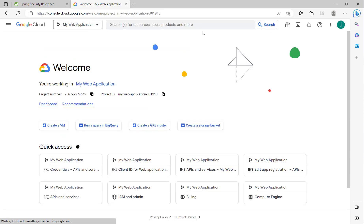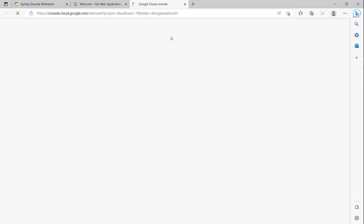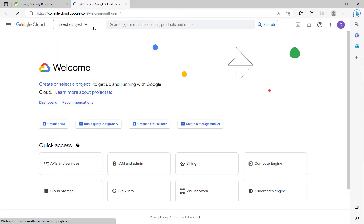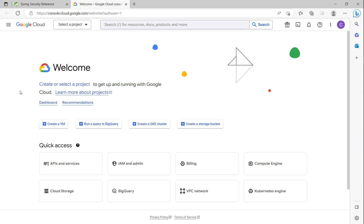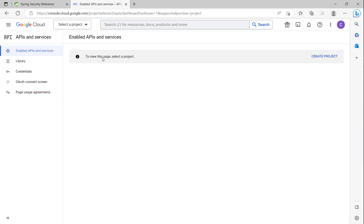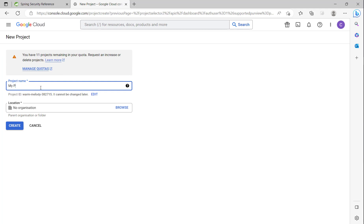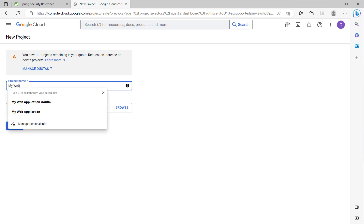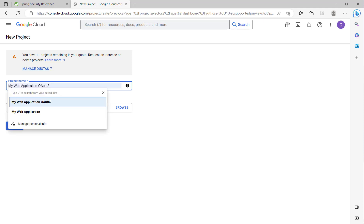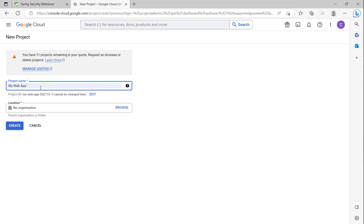I will switch to the new account I have created. You can see here is a dark box. First, I will click on APIs and Services. Here, you can see there is no project — click to create project. I will name it 'My Web Application'.